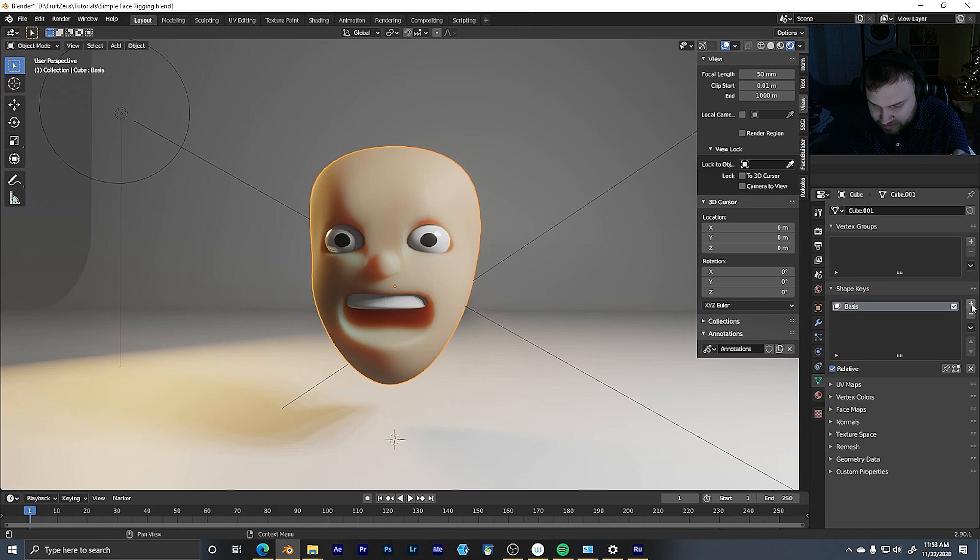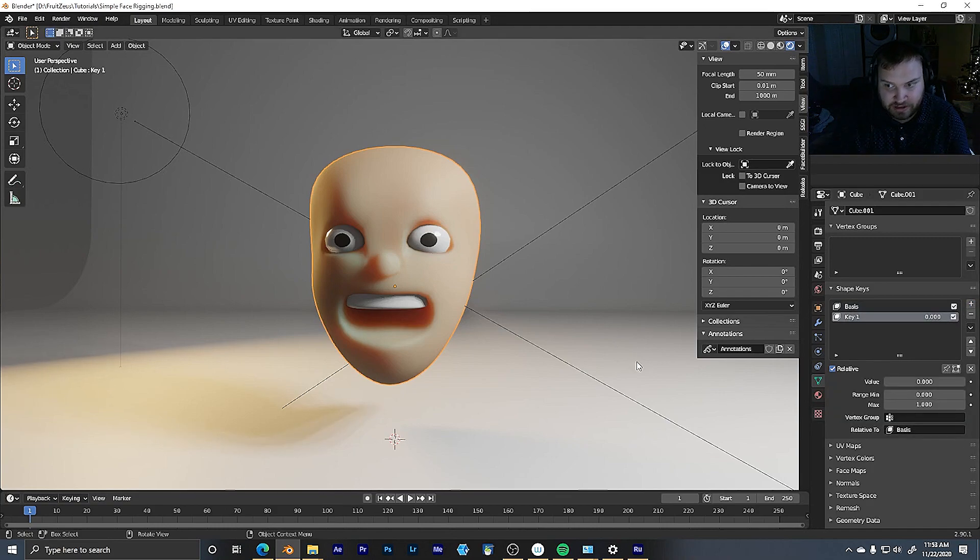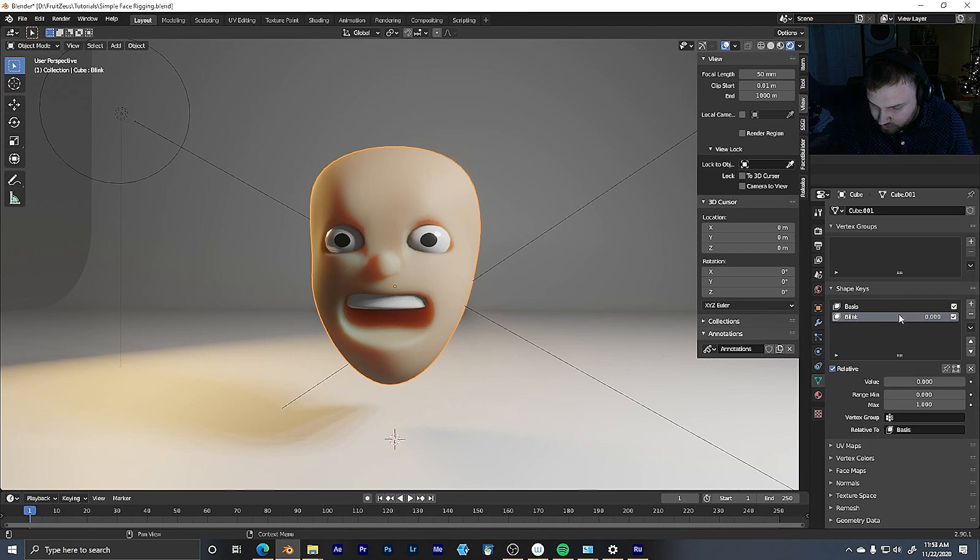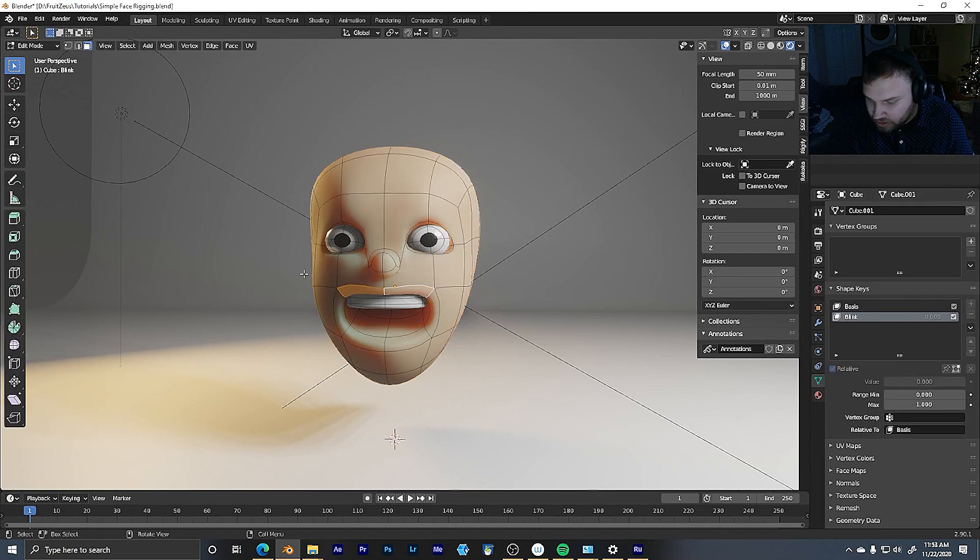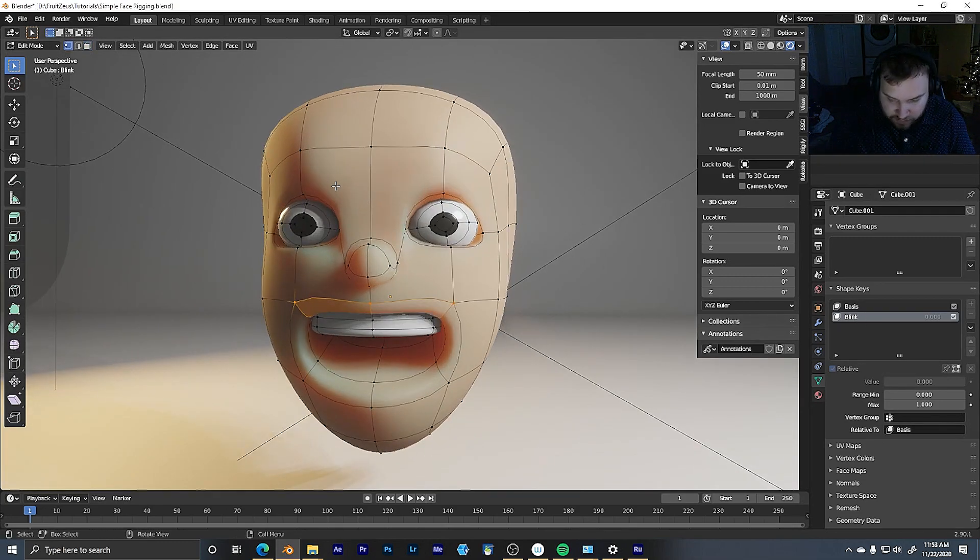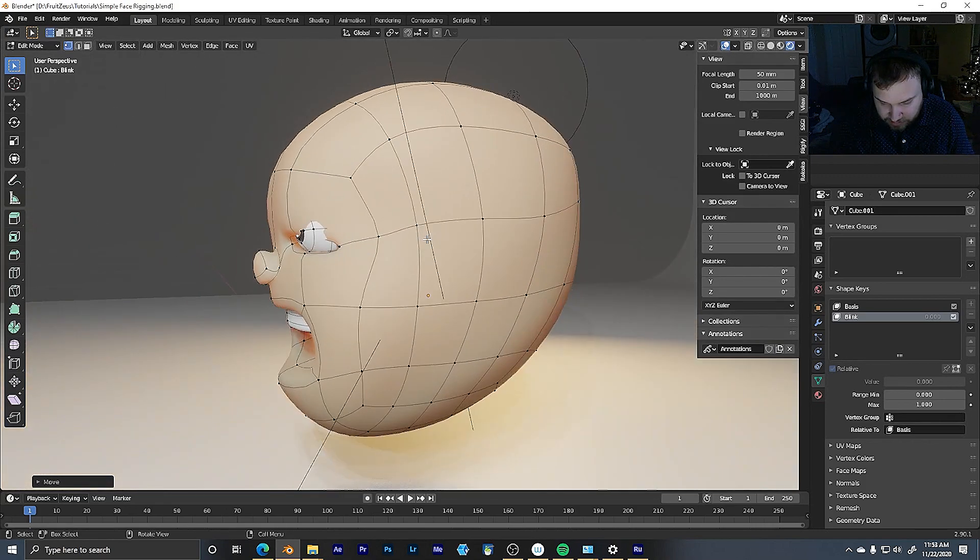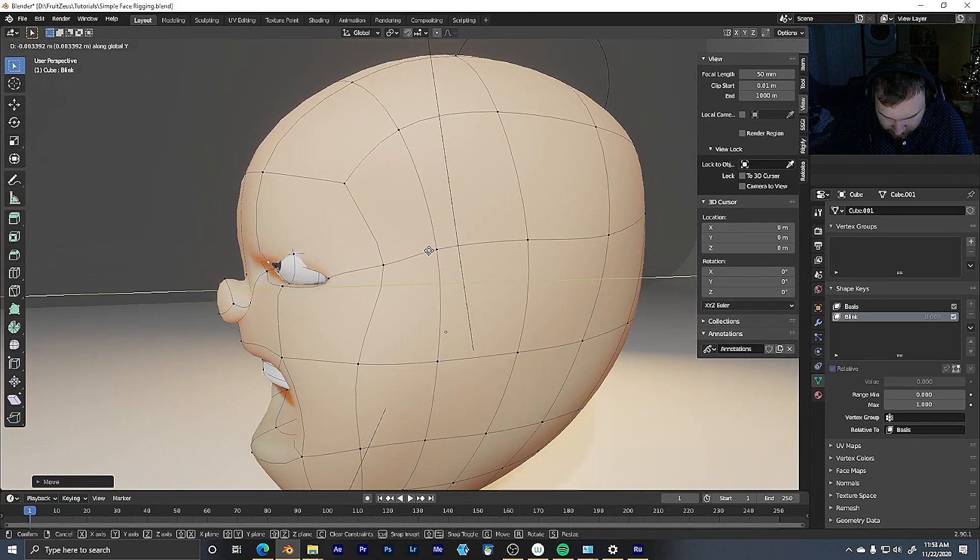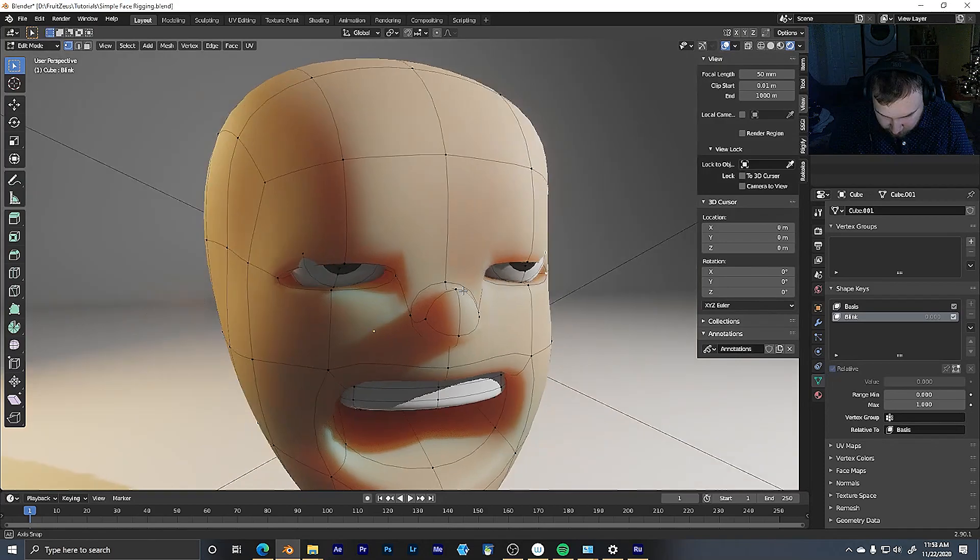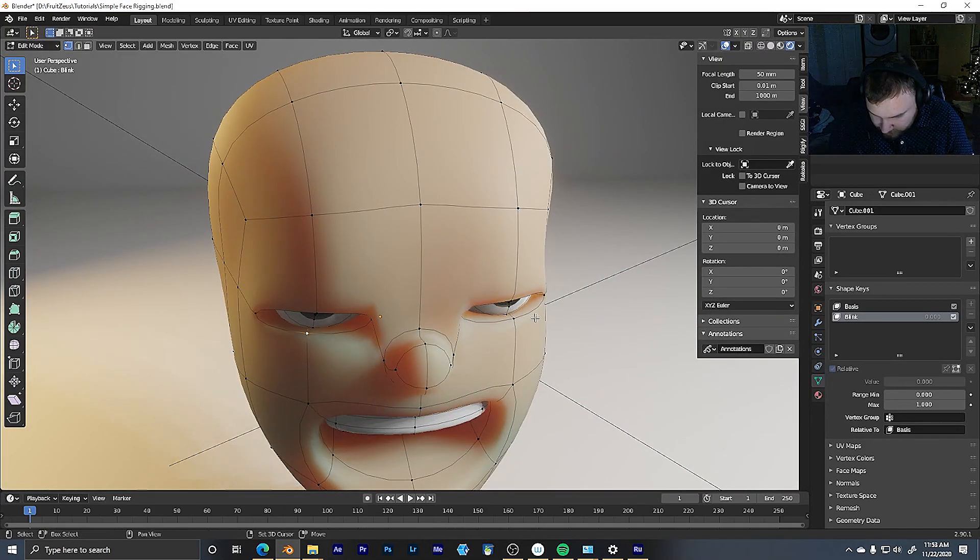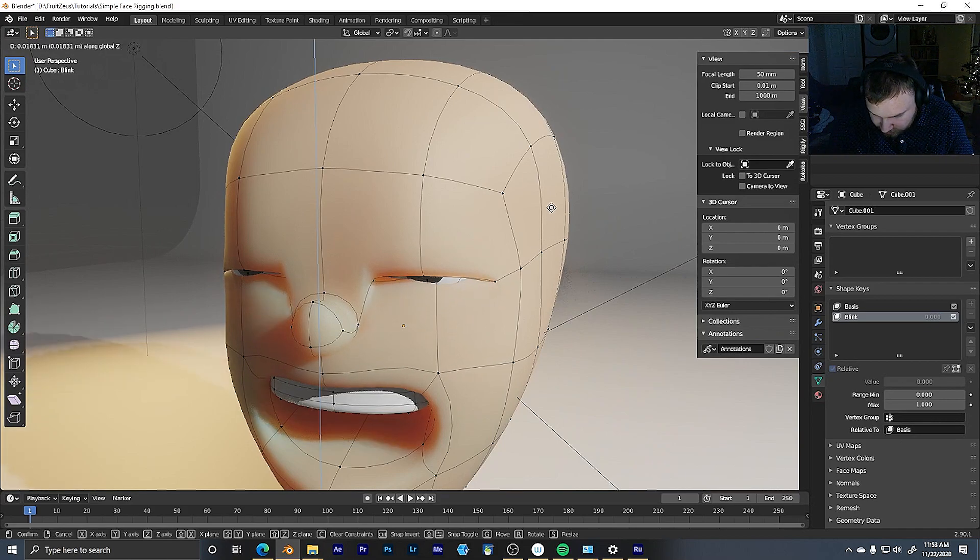So I'm going to add another shape key. This is going to be the first one that is the first deformation. And this one's going to be our blink. We'll start with the blink. We're going to rename that blink. And I'm going to go into edit mode here with blink, make sure blink is selected. And then I can just start moving my points around here to be the shape of the blink I want. It might take a little bit of adjusting to get it there, but once I sort of have it in the right spot, it'll look nice.